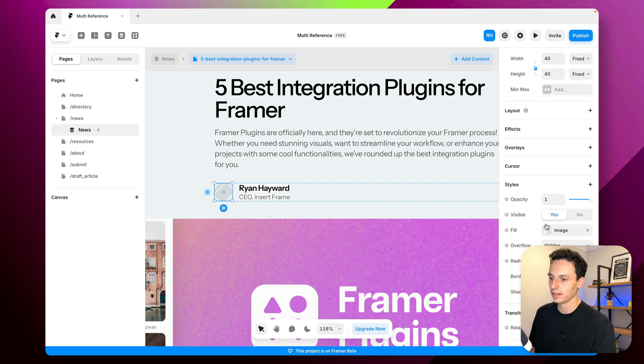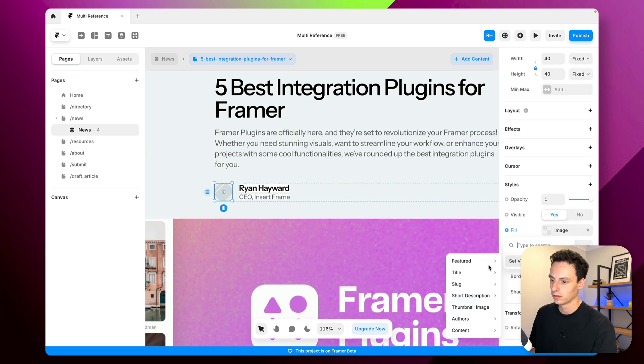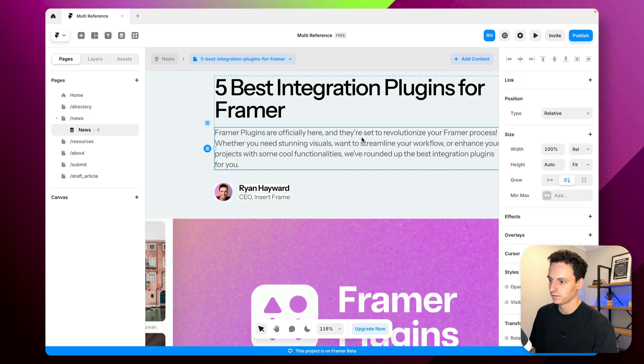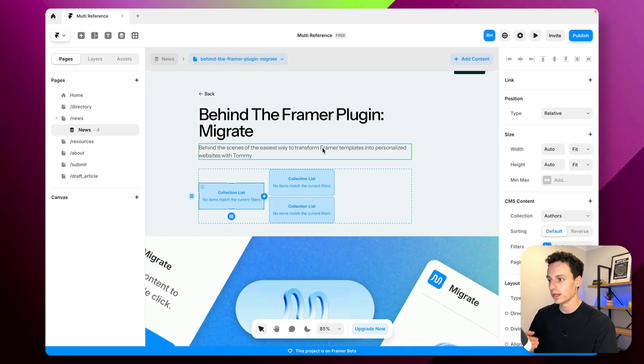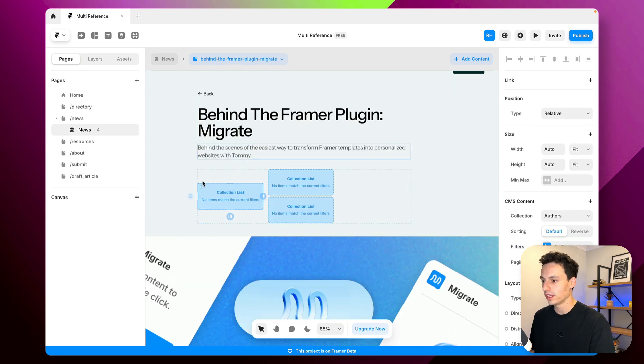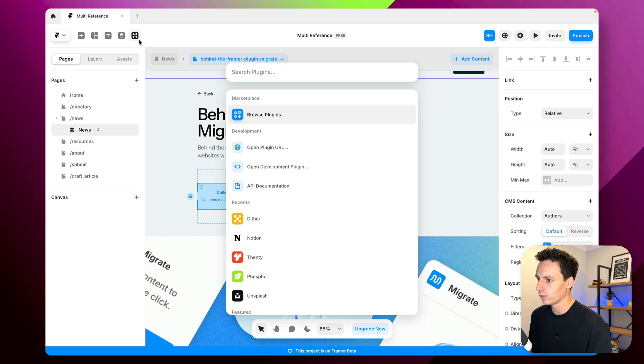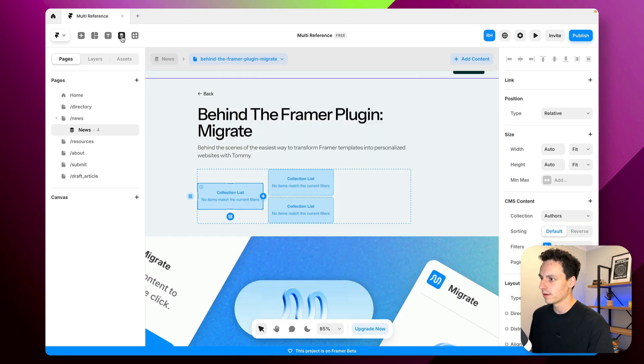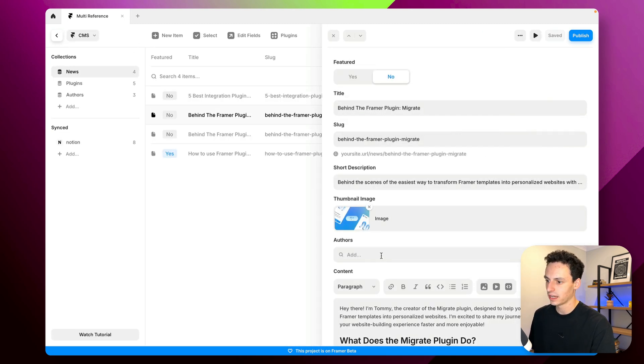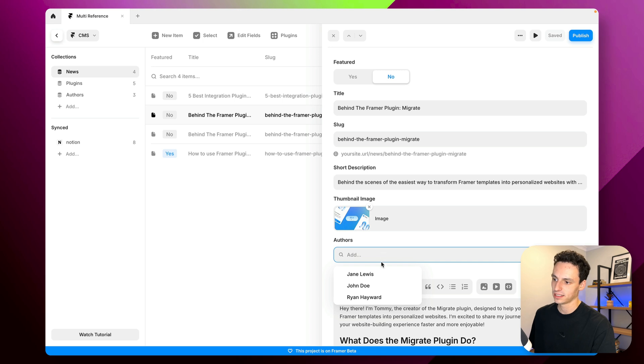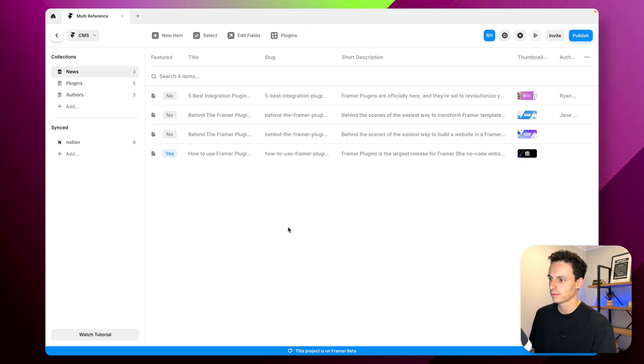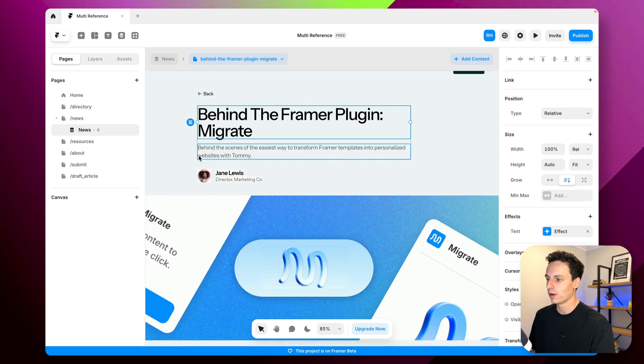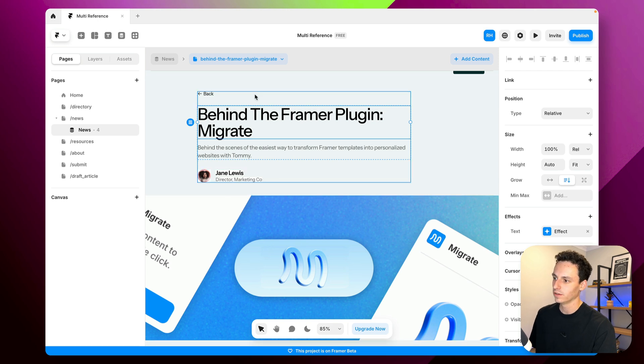Now if we go to another article here you'll notice we haven't set up any content yet so what we can do is go back to our CMS and we can set another author so let's say this one is for Jane Lewis and then if I go back to my canvas you'll notice all the content now populates for Jane Lewis.